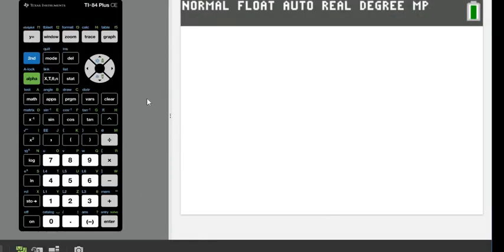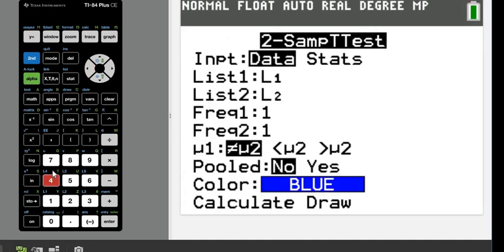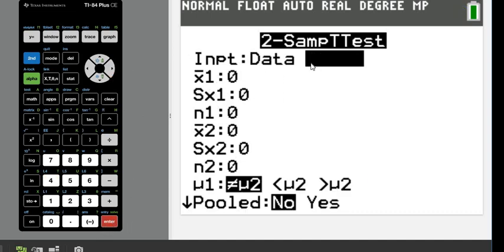So now let's grab the calculator. We're going to go to STAT and over to TESTS, and we're going to find the two-sample t-test — which is why it's important to know the conditions, because there are a lot of options for different tests in here. We want option 4, which is the two-sample t-test. Data you use if you have information to plug into your lists, which we don't. So we're going to go to STATS, which is what you use if you have the sample mean, sample standard deviation, and sample sizes for each one.